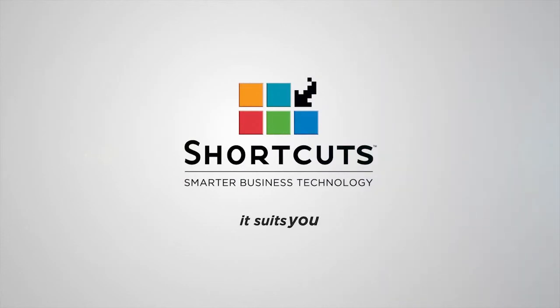Contact a Shortcuts Consultant for a one-on-one discussion on how you can save money and protect your business.